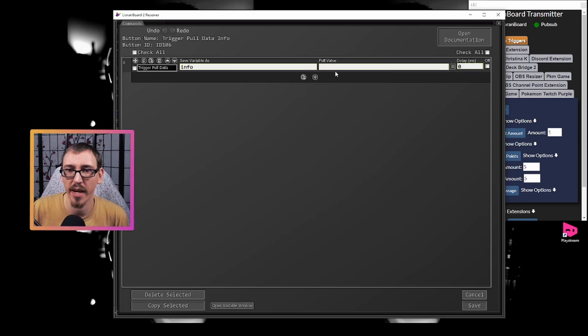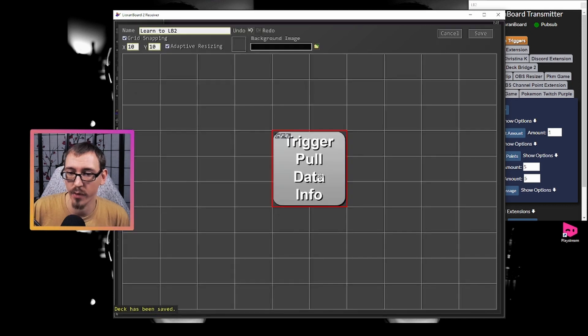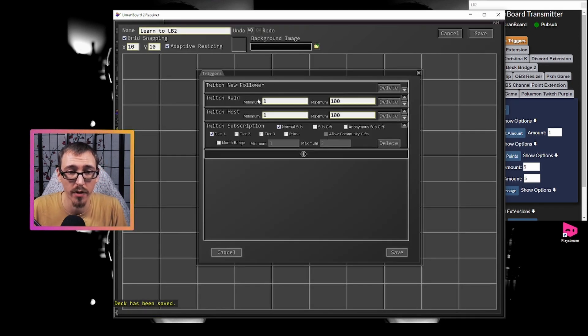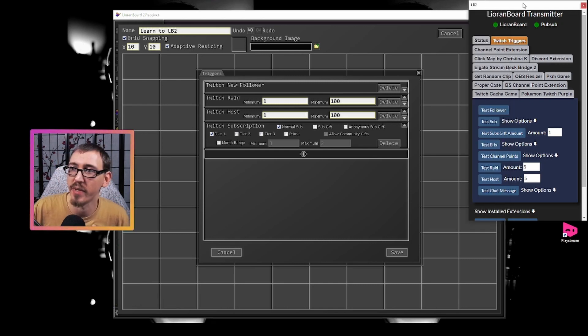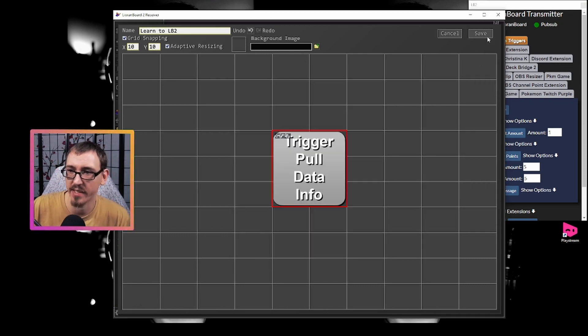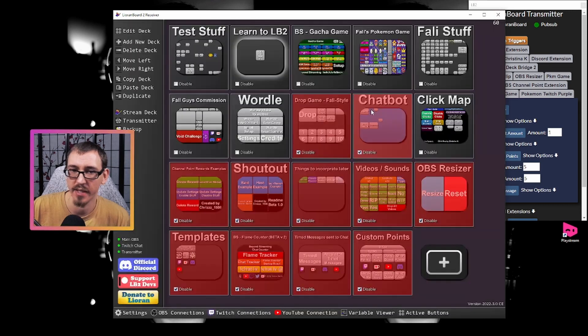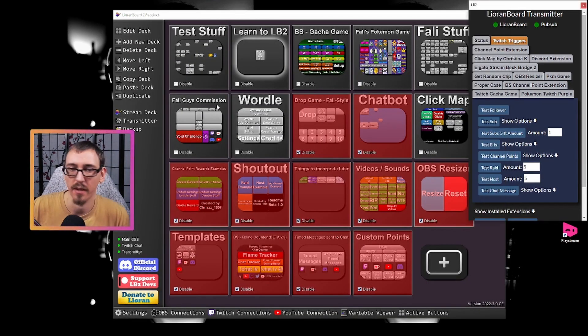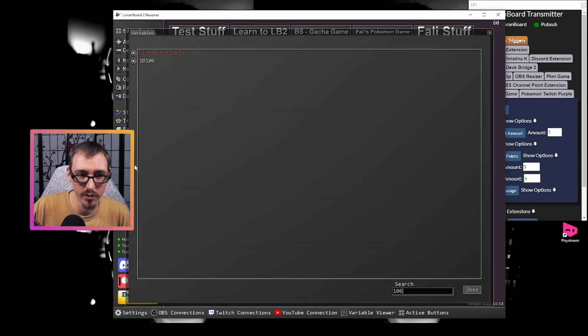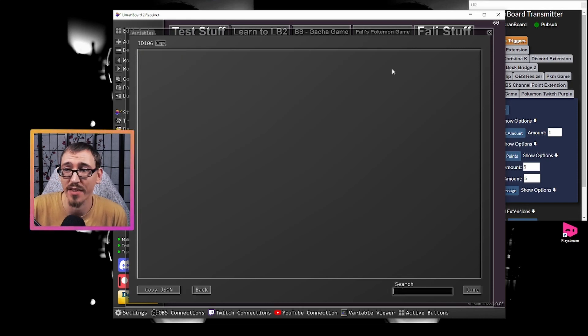So right now we have the pool value is just blank. And if we go here, our trigger we have for a new follower, for raiding, for hosting and for subscribing, but we're going to be simulating all of this with the transmitter. So if we hit save, hit save, go tab 106, 106 is the button that we were just looking at. And right now there's nothing in it.